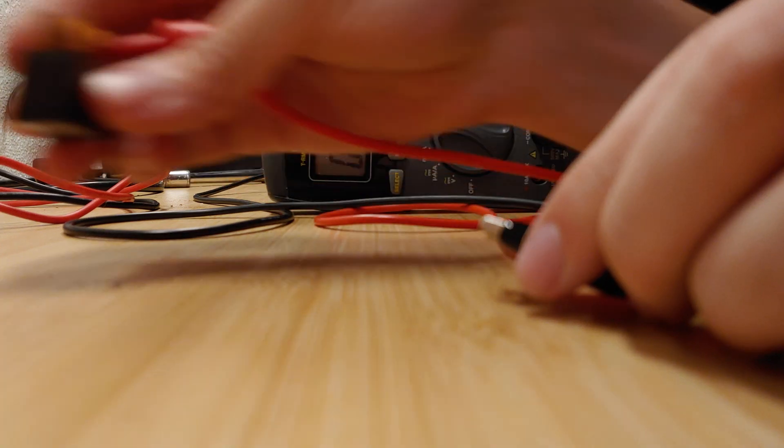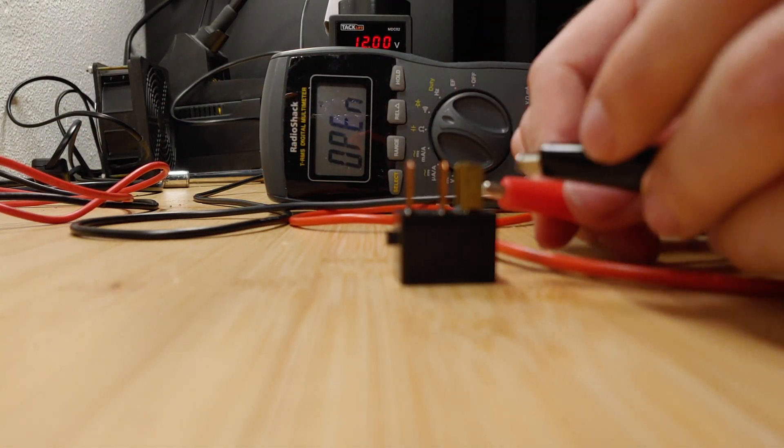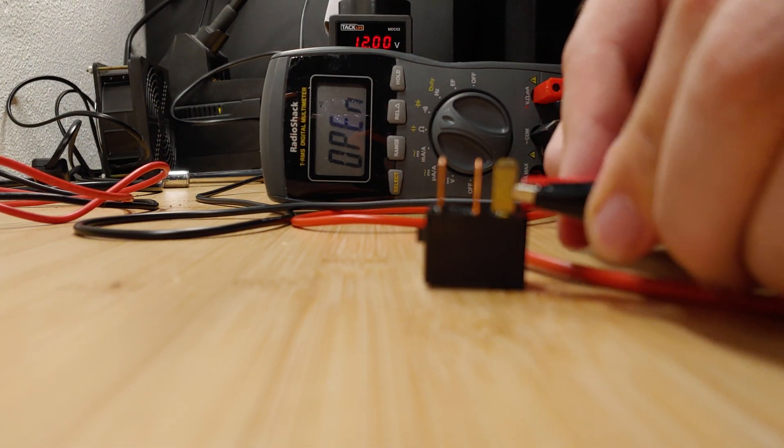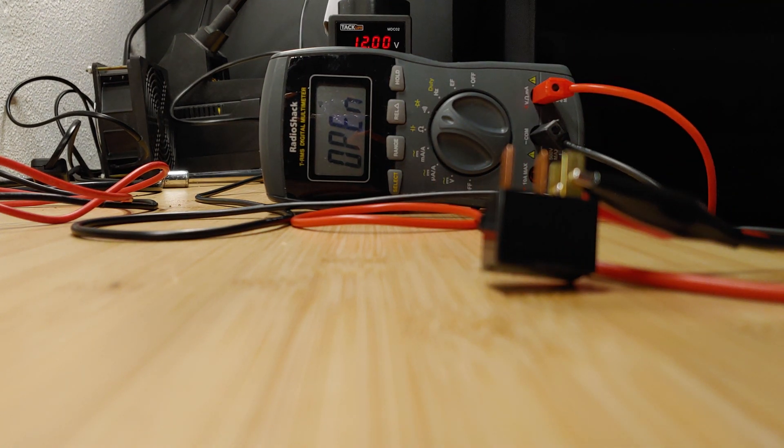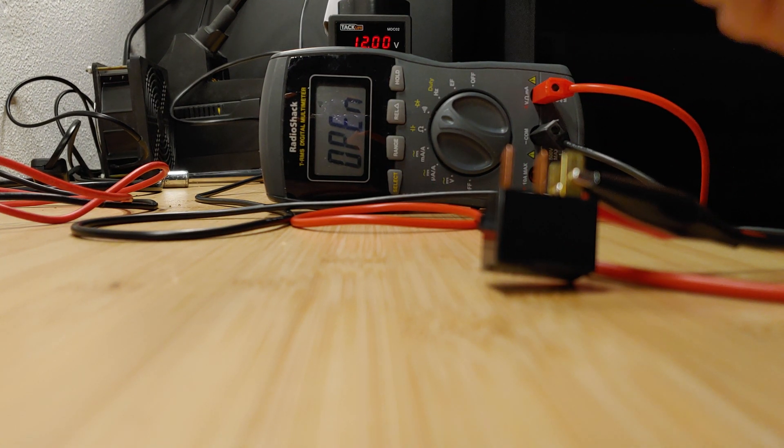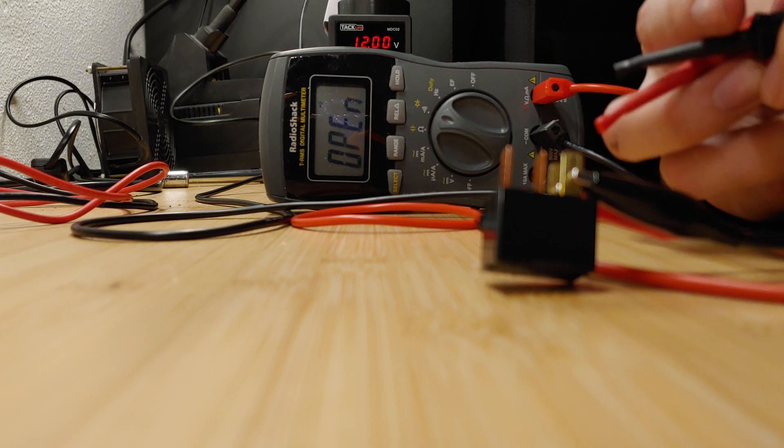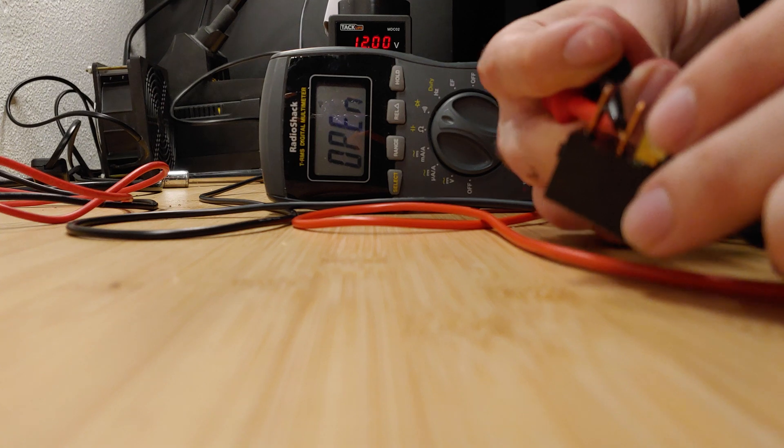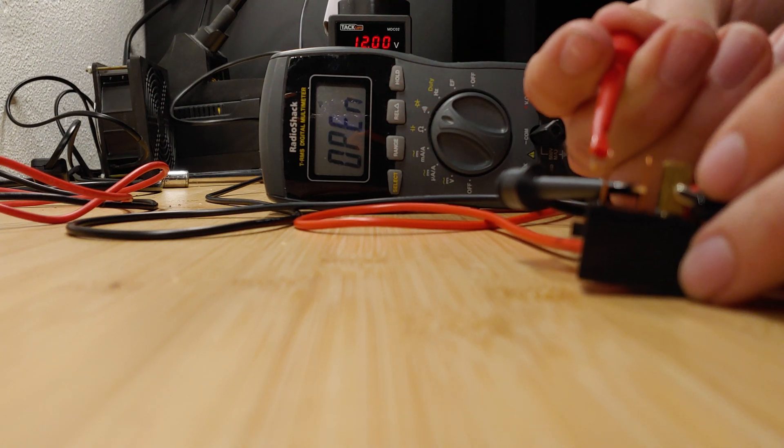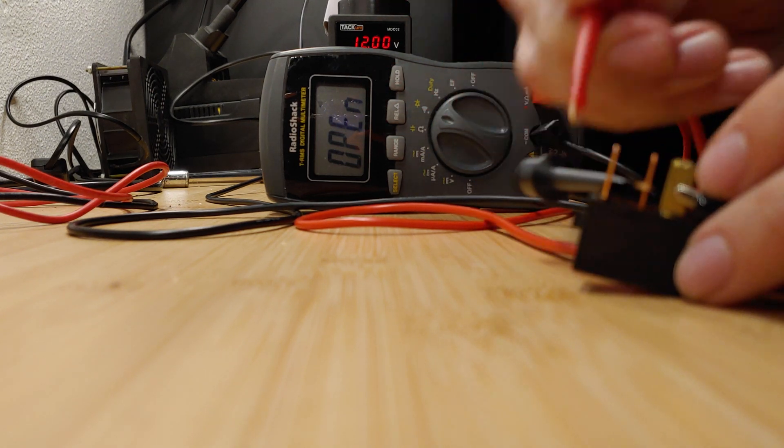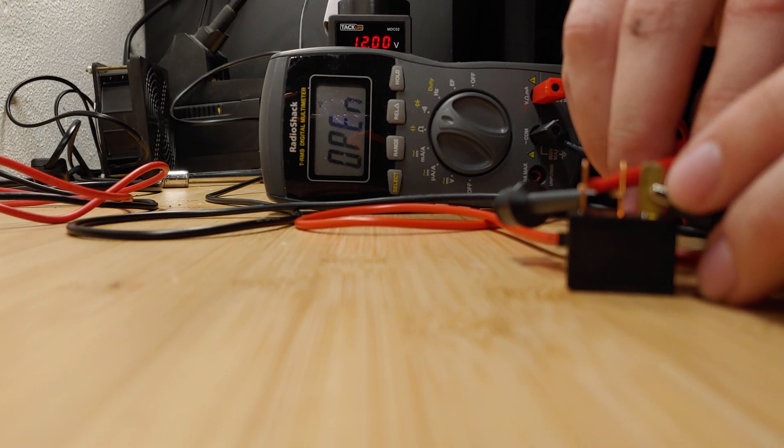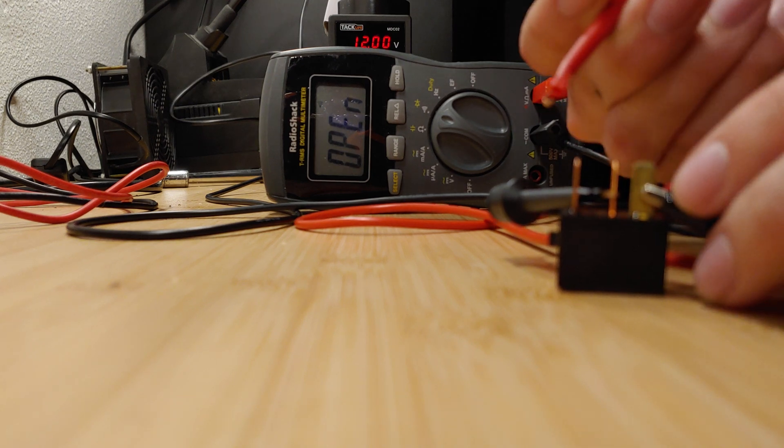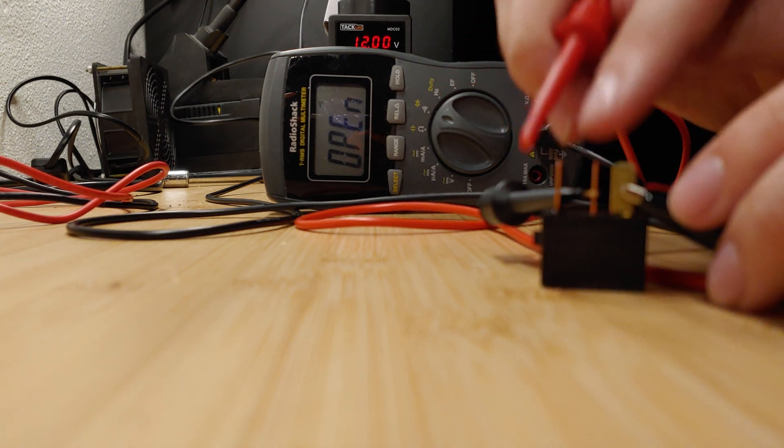Now the bad relay, if I hook that up again, you'll hear its click switch is working. If I am on the continuity test, hear how it's not making any noise? That means it's no good. The coil in this is shot. It's a bad relay.